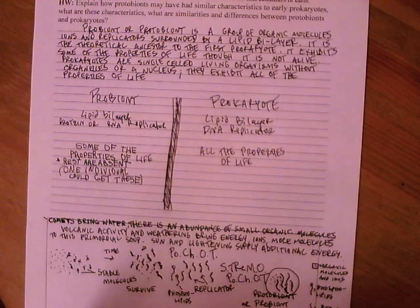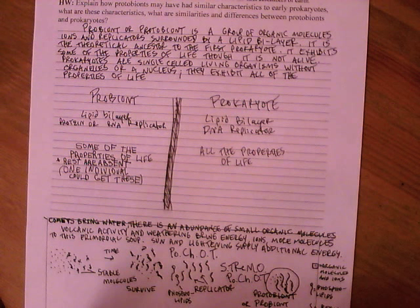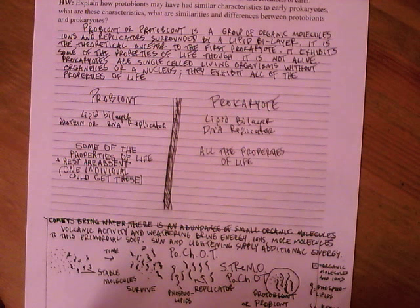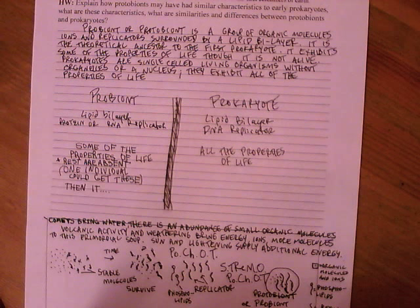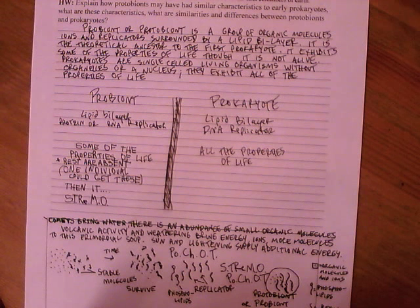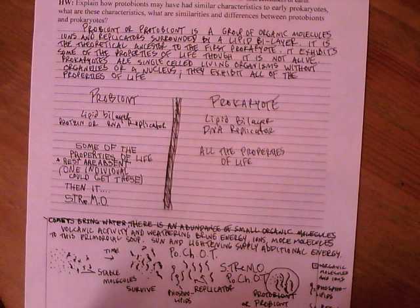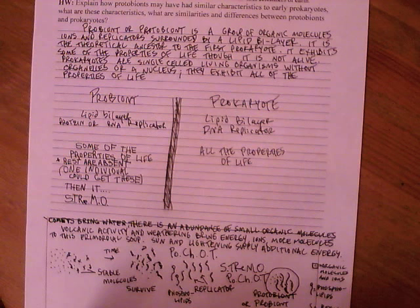But we can imagine a probiont obtaining, chemically, one of the properties of life. And then we can imagine that it would survive to reproduce more often and be able to sort of change the population of probionts around it into more like itself.